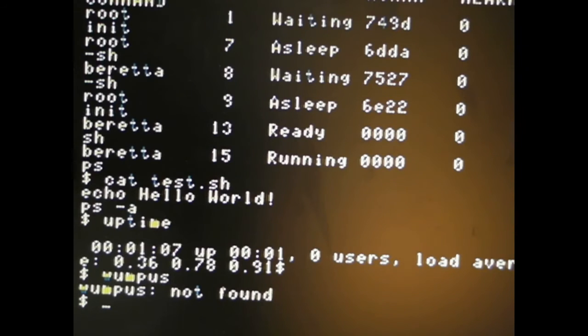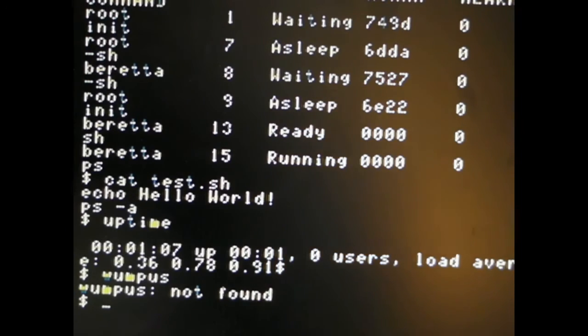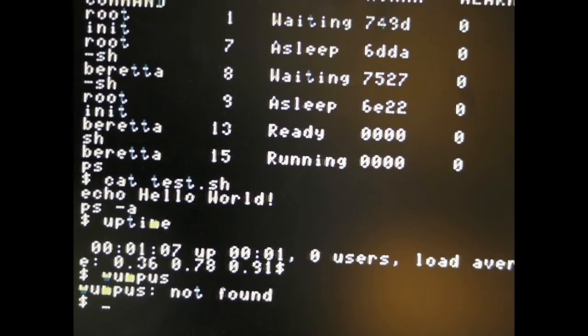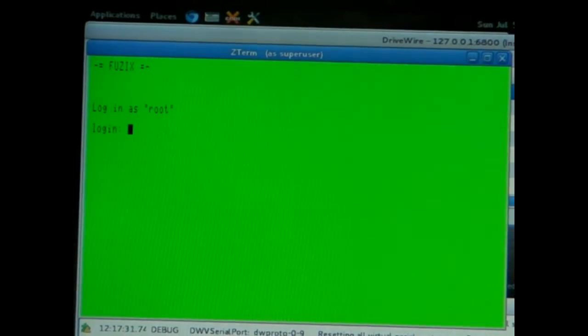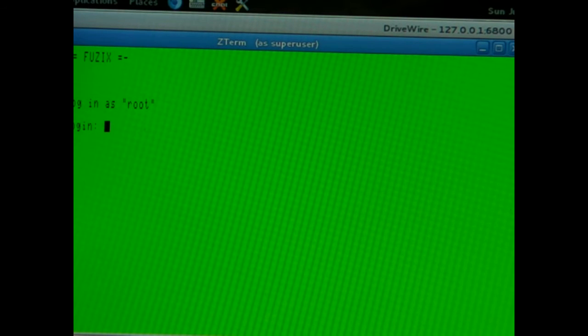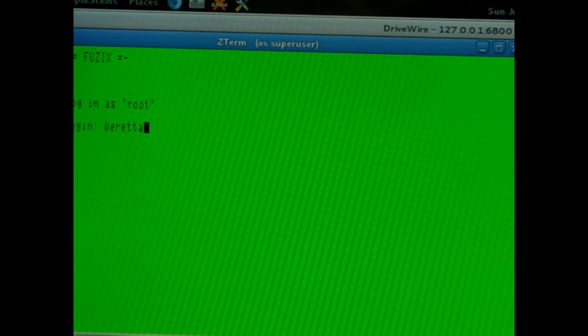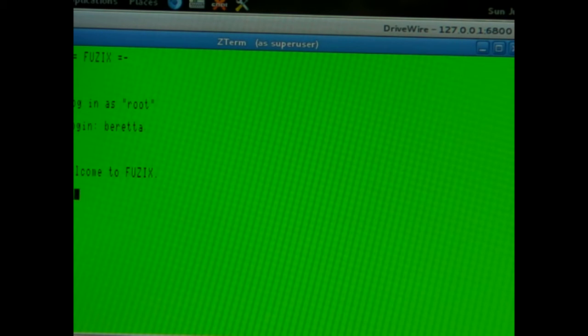Not only do we have two virtual terminals on the COCO — which I could probably bump up to three or four, though I'm not sure that's necessary — but I also have... let me show you this. At the same time, it also uses Aaron Wolf's DriveWire server. It uses a Plan 9 server via Windows using DriveWire, and allows you to log in from there too. So I can log in without even having a monitor or a keyboard and still work on what's going on.